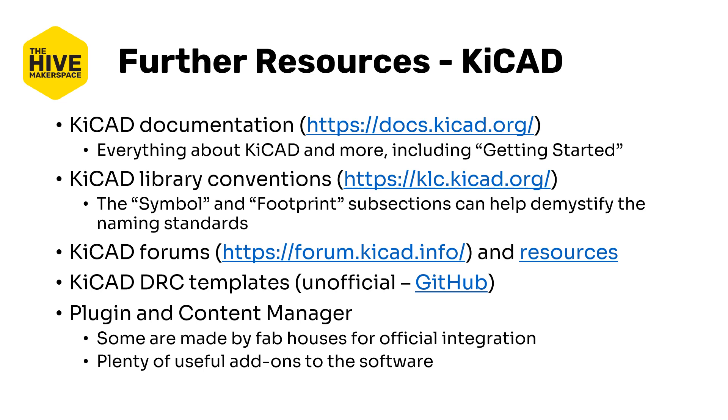Some KiCad resources: documentation, library conventions, forums, more resources, official DRC templates. These are really valuable for if you want to get the DRC, the rule settings correct. You can import a template for your fab house and that will set all the design parameters supposedly correctly. And there's also a plugin and content manager right from the project managers window. Some of them are made by fab houses for official integrations. But there are plenty of useful add-ons here that can be helpful for your various design needs. And you can also obviously always make some.